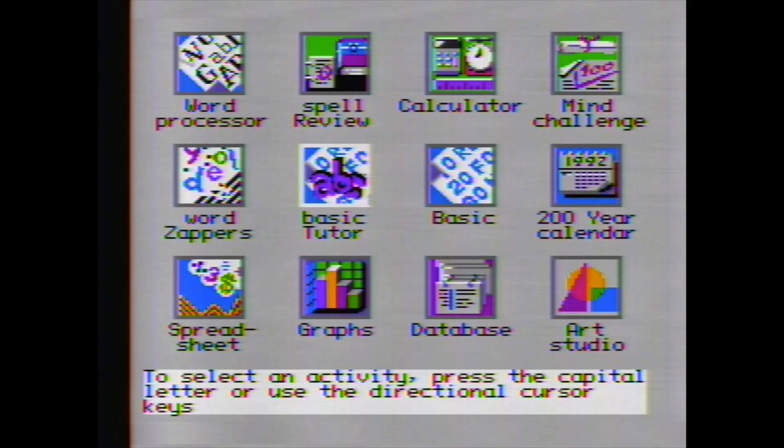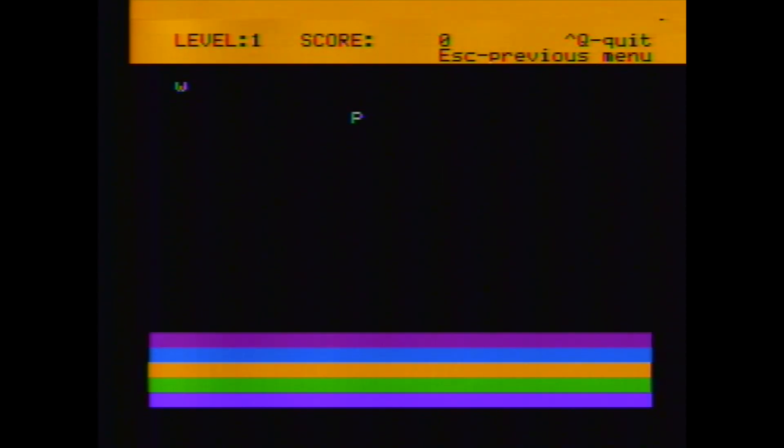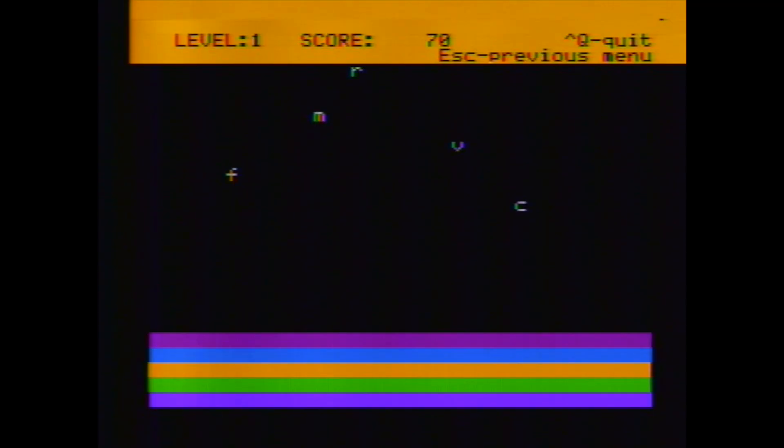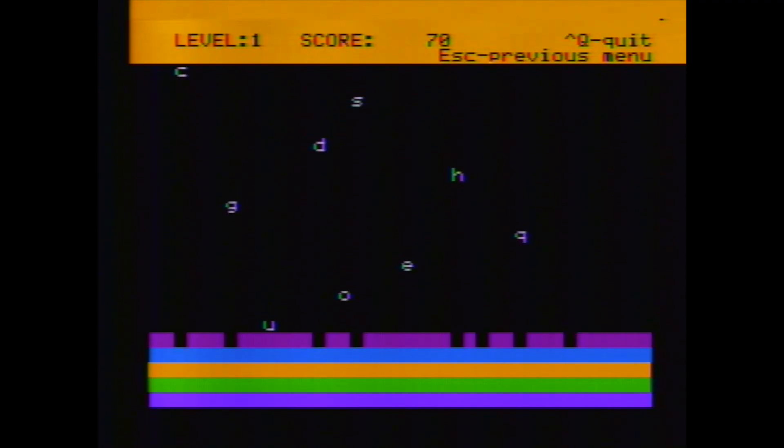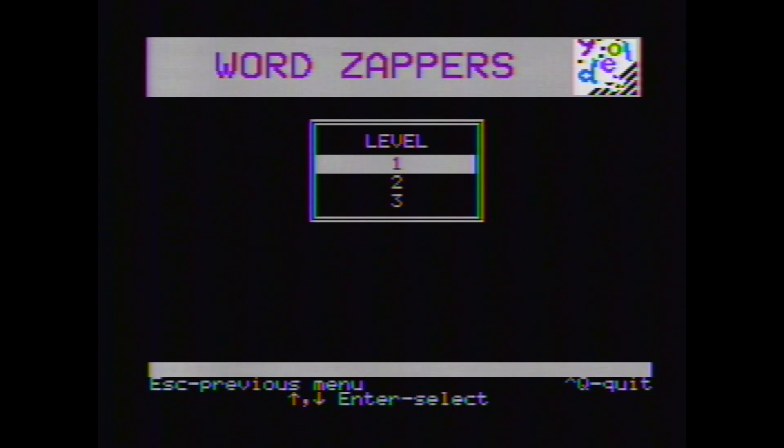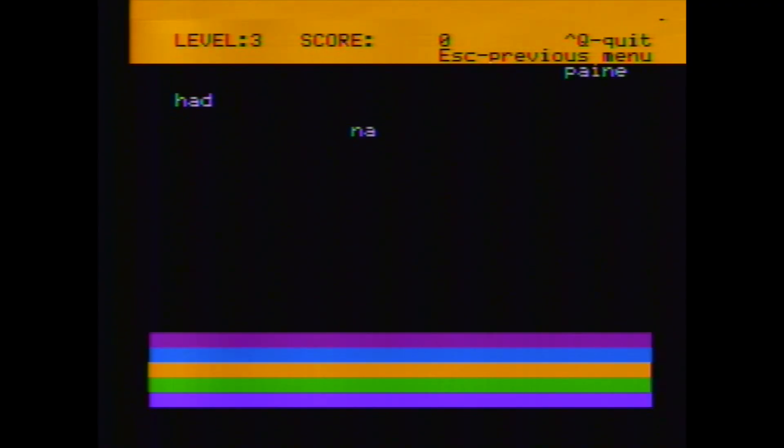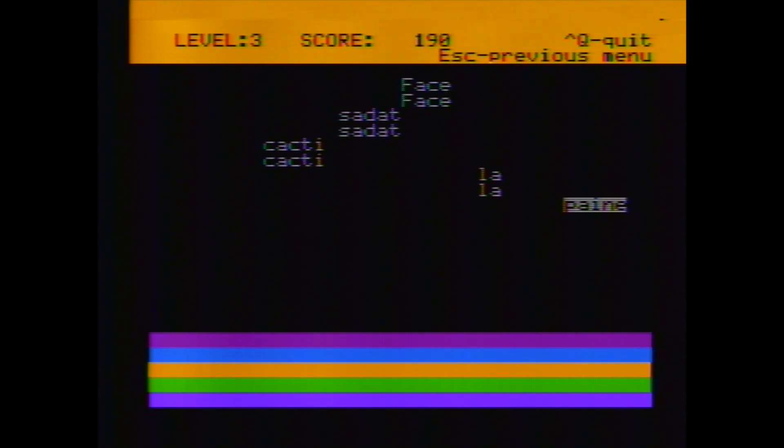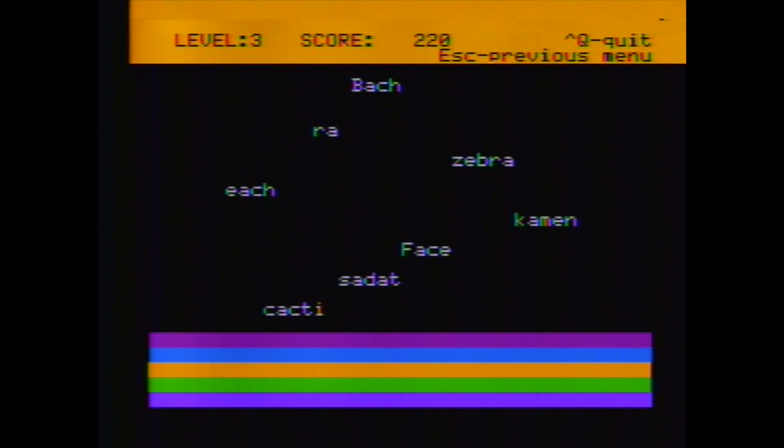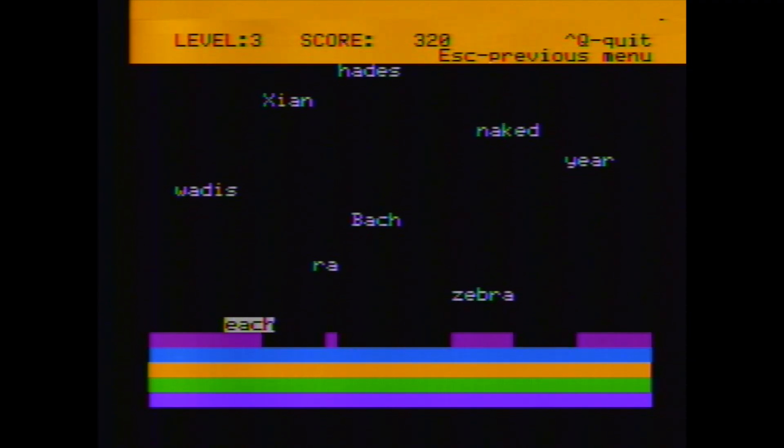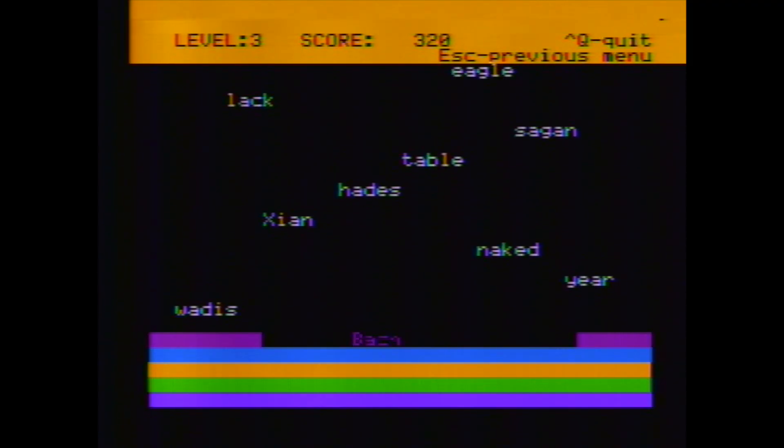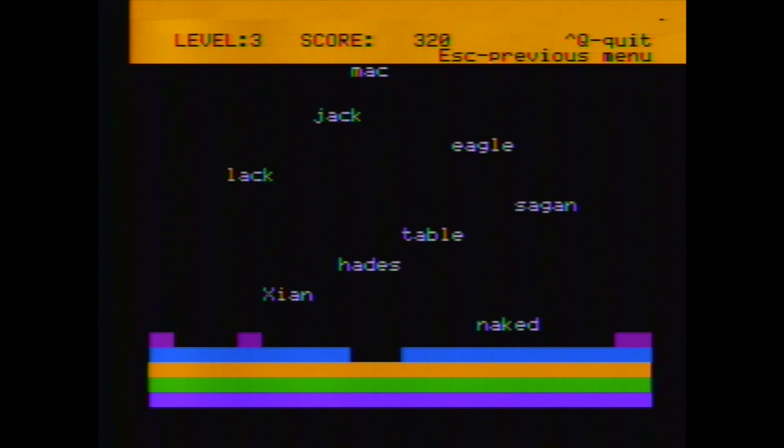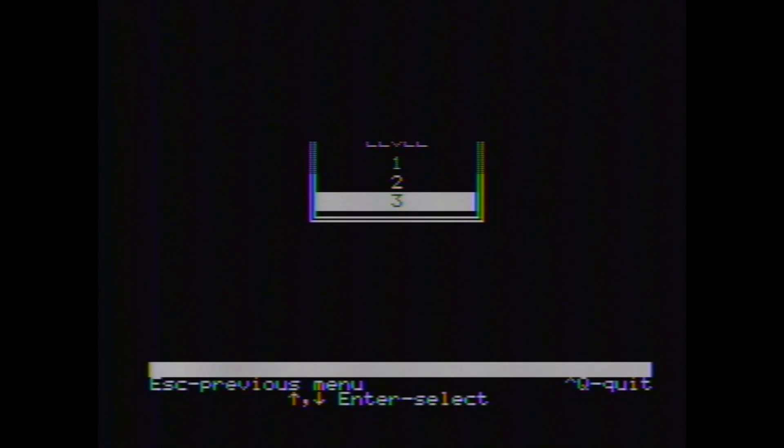Let's exit out of the word processor and let's have a look at some of these other programs. Spell review. Well, no, let's try word zappers. So this is some kind of game, of course. So it looks like I've got to type the letters in order to destroy them. If I don't do anything, let's see what happens. Looks like they just start destroying. I guess that's like the city or something and they're destroying it. Well, let's go back out of that. Let's try game level. Let's up the level to 3. Looks like you actually have to type words. Not too hard. Oops. Maybe it's a little harder than I thought. Mostly because of the position I'm in trying to do this. All right. Well, we've seen word zappers. I think that's enough of that.